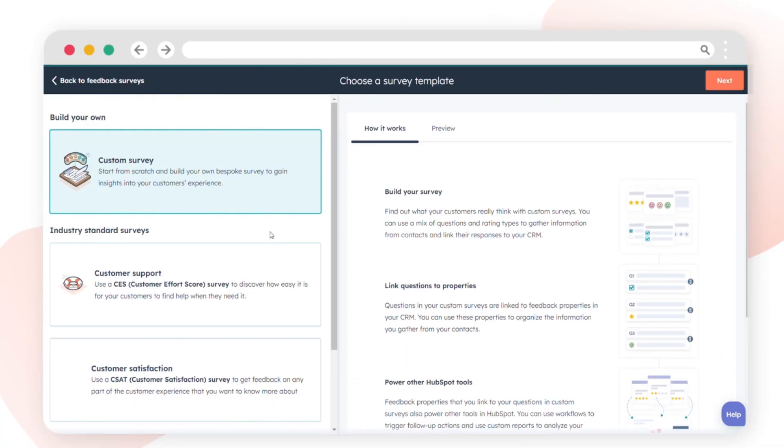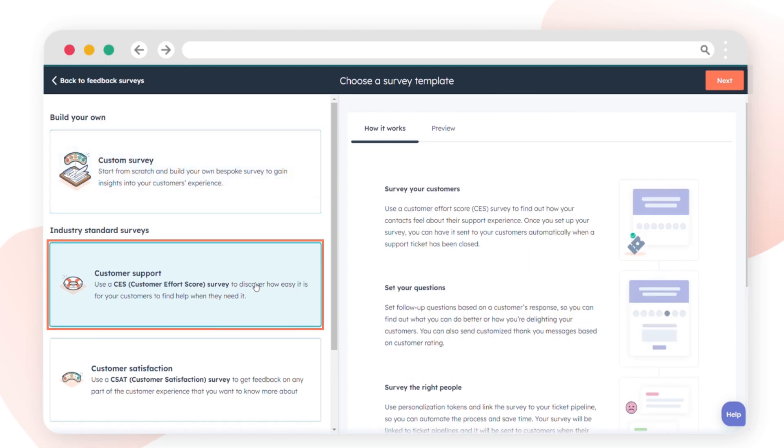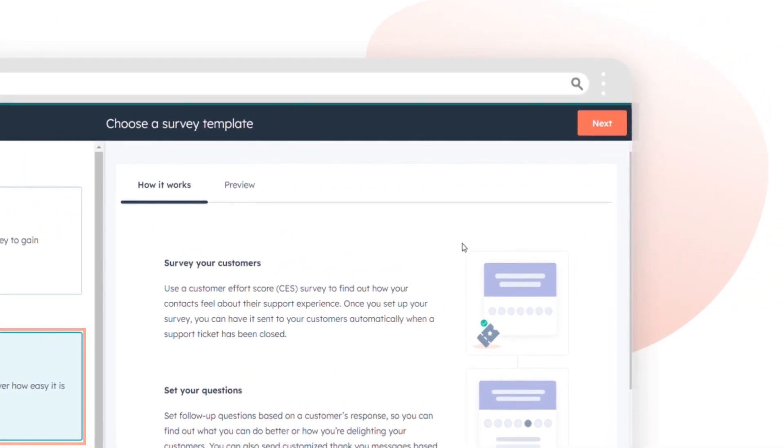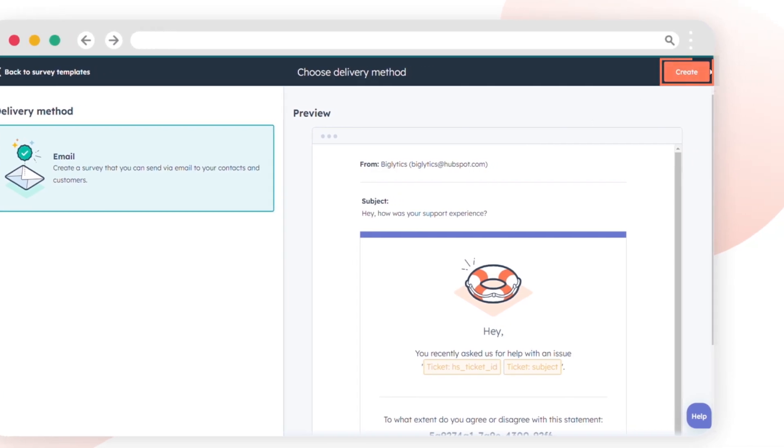Select the Customer Support card on the left and proceed by clicking Next. Opt for email as the delivery method and hit Create.